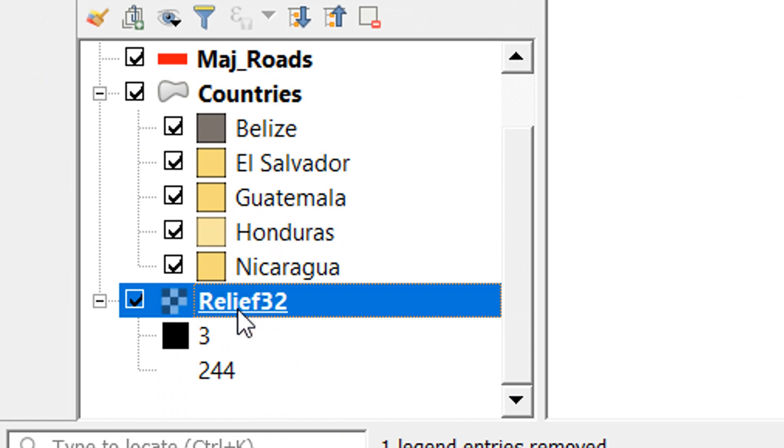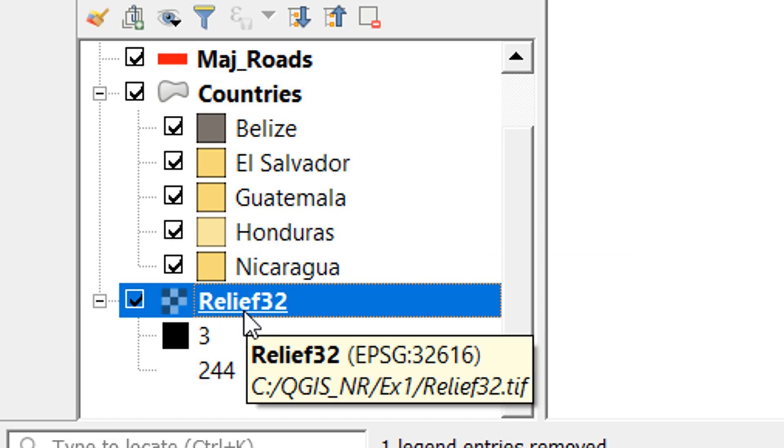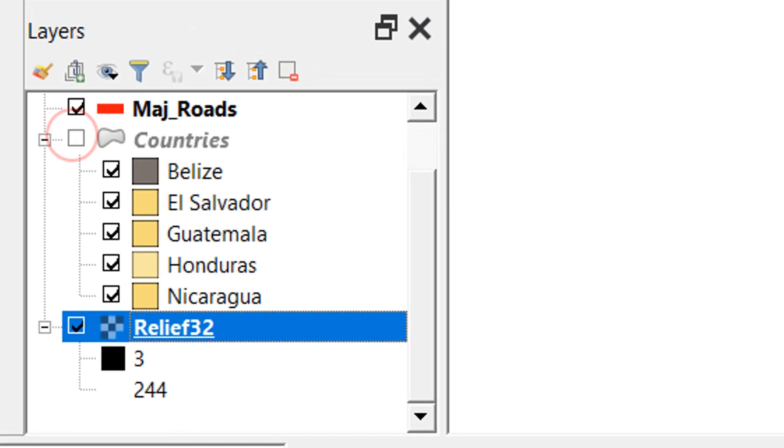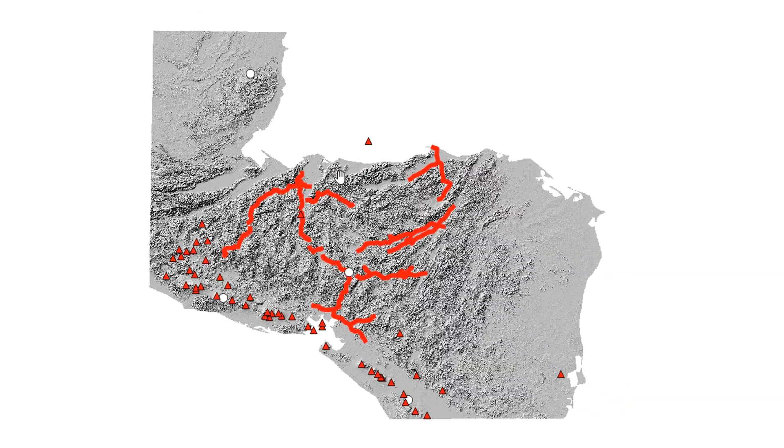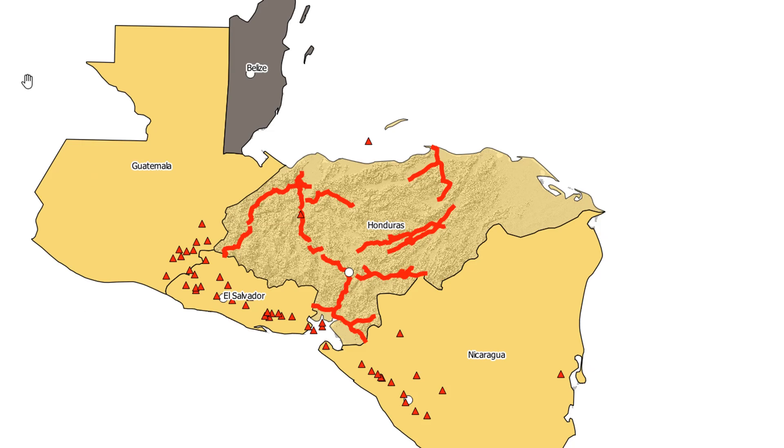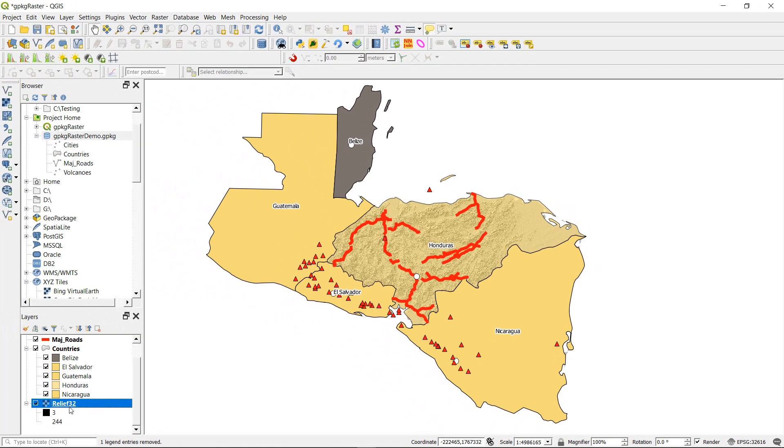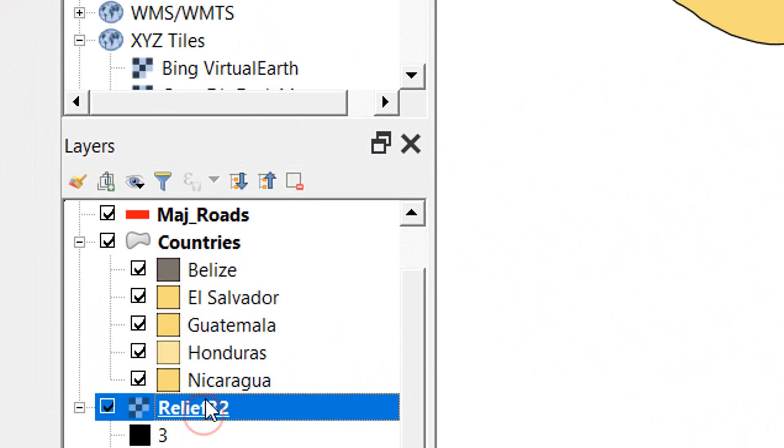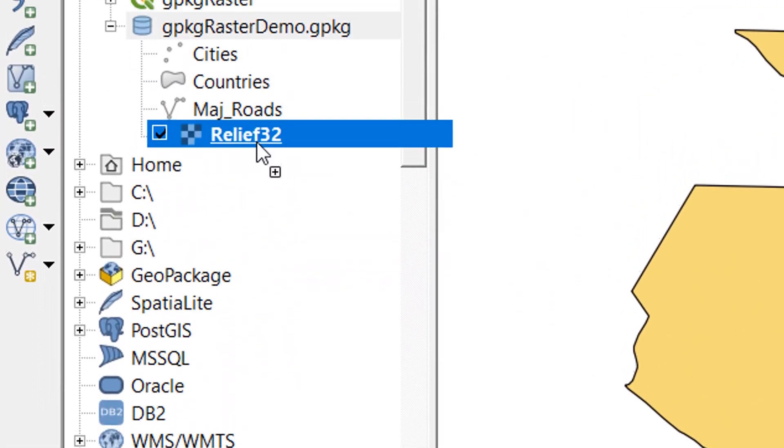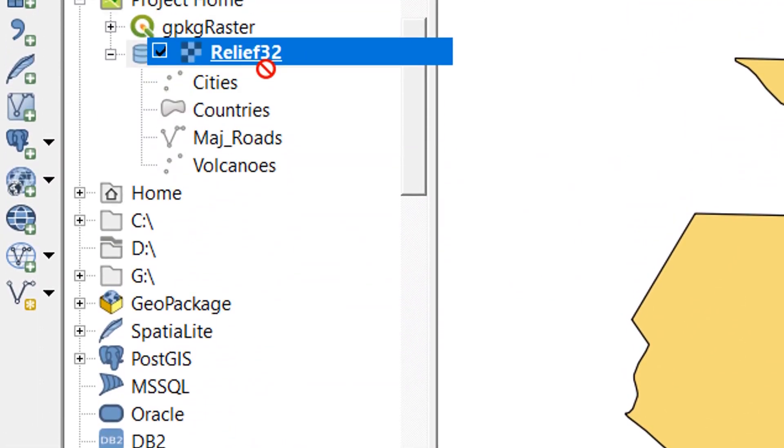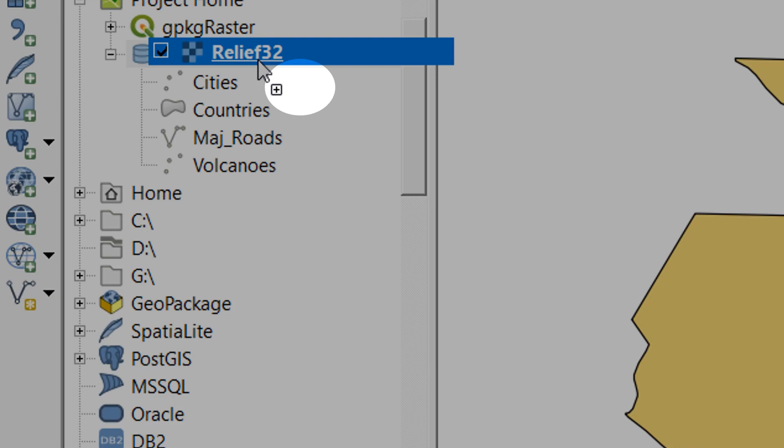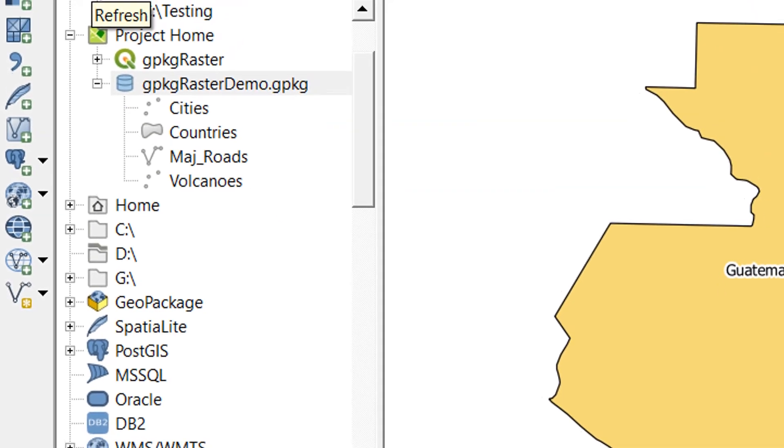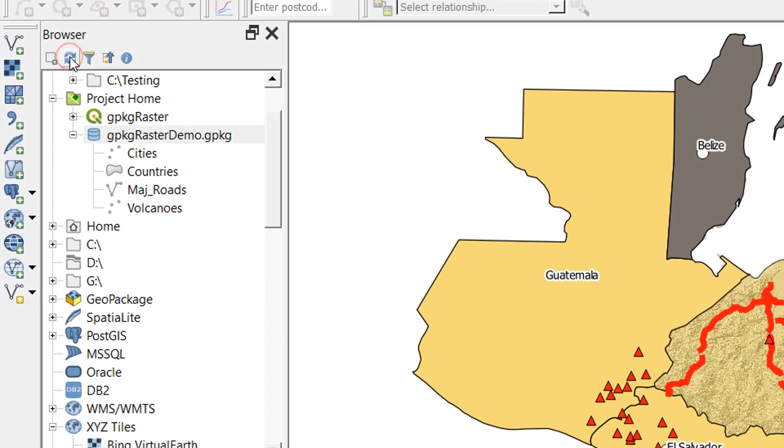In my project I've got another layer which is a raster, you can tell by the checkerboard symbol next to it, and that's called relief 32. What I'd like to do is add that to my geopackage. If I was being lazy, I'd usually just pick this up, drag it onto my geo package and you can see the cursor changes to a little plus, let go, and nothing happens. If I refresh, nothing happens.